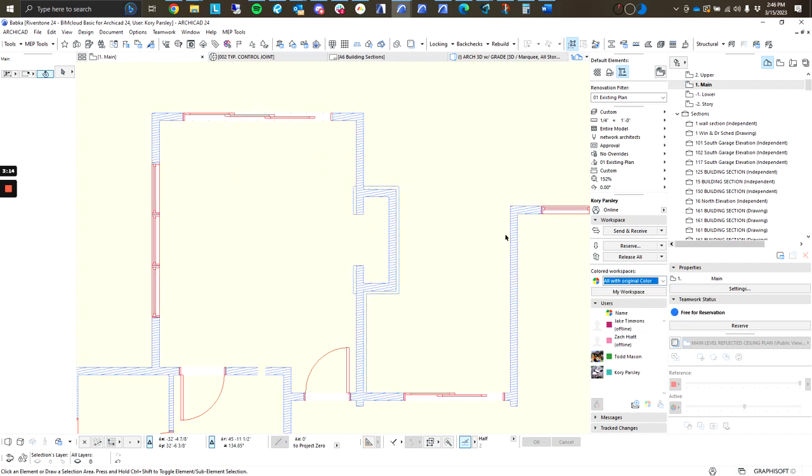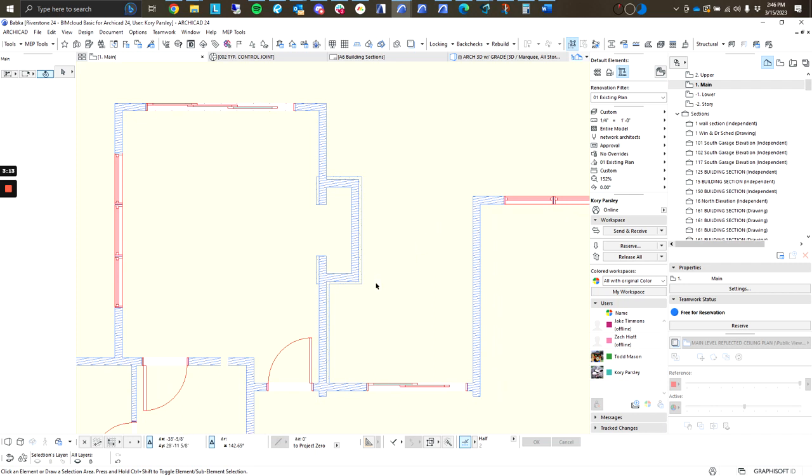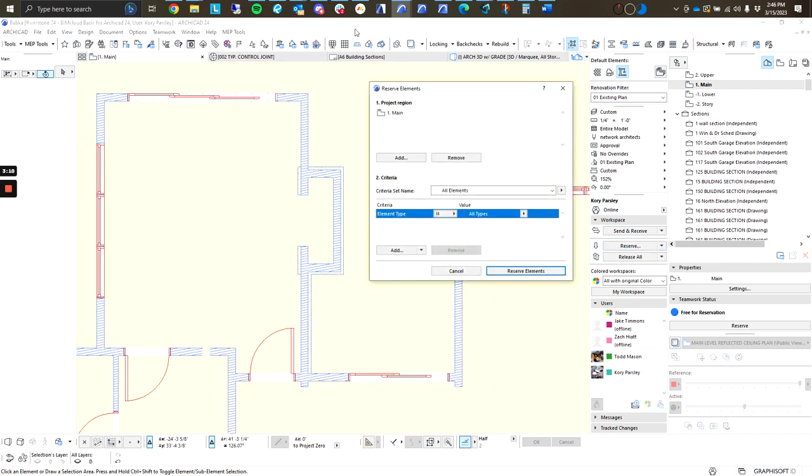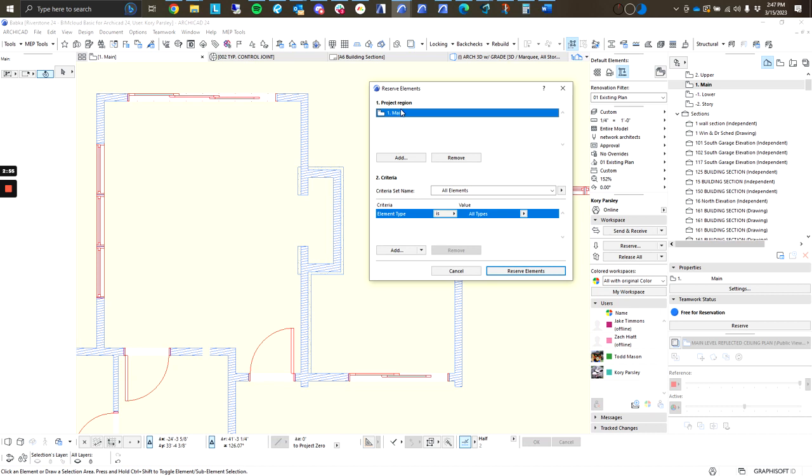Now, if I hit Reserve without anything selected, I'm going to get this criteria window. If I just immediately hit this Reserve button again, this is going to reserve all elements that are located on the home story of one main. Now, I don't want to do this specifically because working in a team environment, anything that Todd's working on here is also going to be locked out for him if I reserve them on this main story.